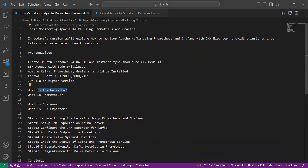So let's start. What is Apache Kafka? Apache Kafka is a distributed streaming platform used for building real-time data pipelines and streaming applications. It's a highly efficient and scalable messaging system that can handle large volumes of data in real time.